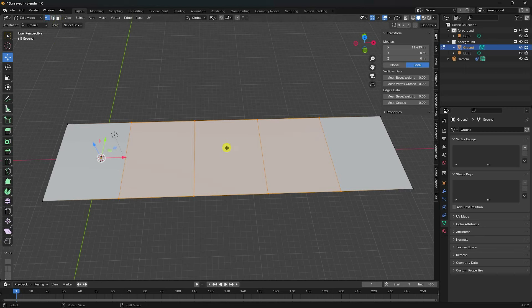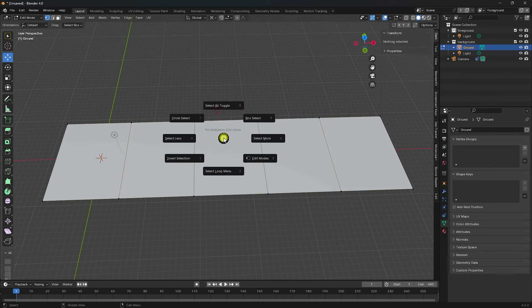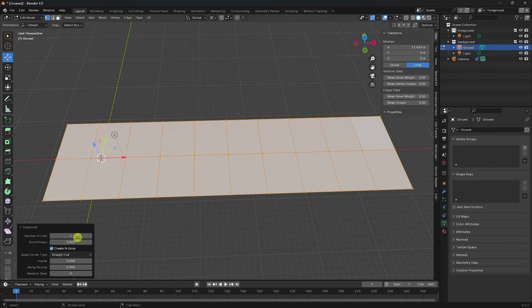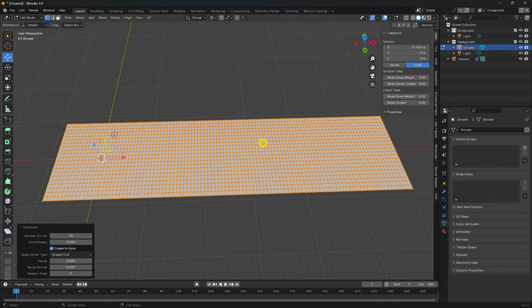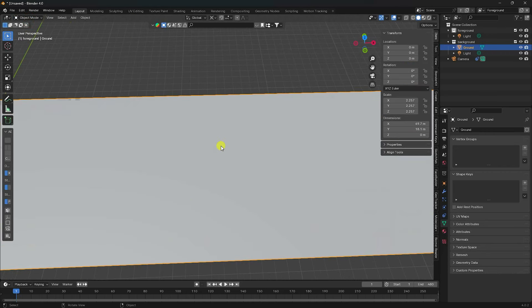Select all points, right-click and Subdivide. Set the Number of Cuts to 20 for segments. Go back to Object Mode.